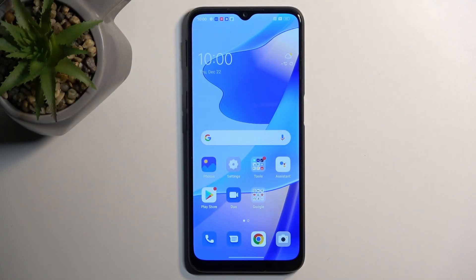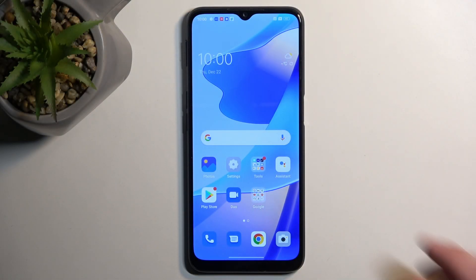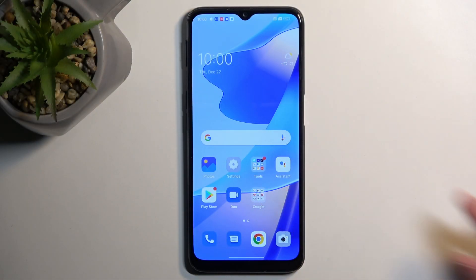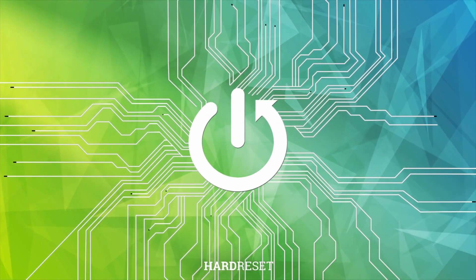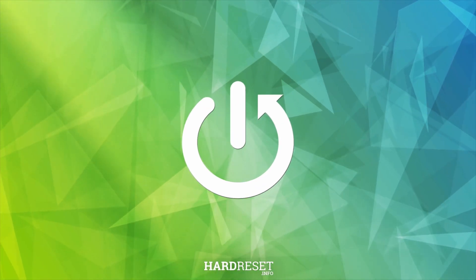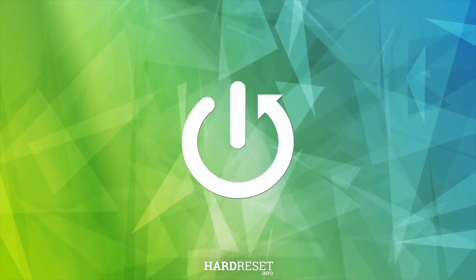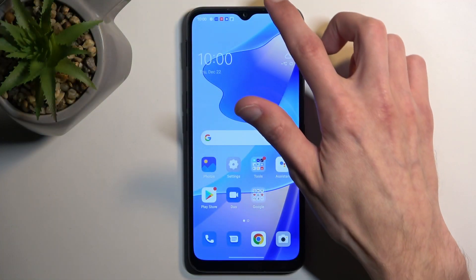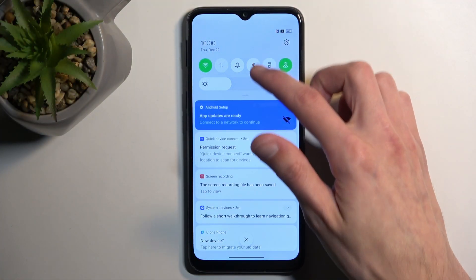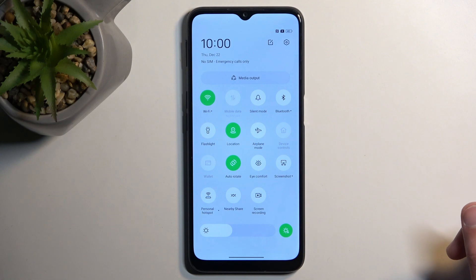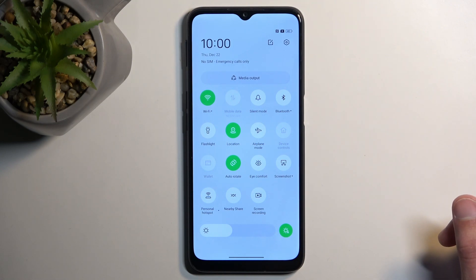Welcome, and follow me as we look at the Oppo A16s. Today I'll show you how you can enable your power saving mode. To get started, pull down your notifications, extend the list, and locate the power saving mode.